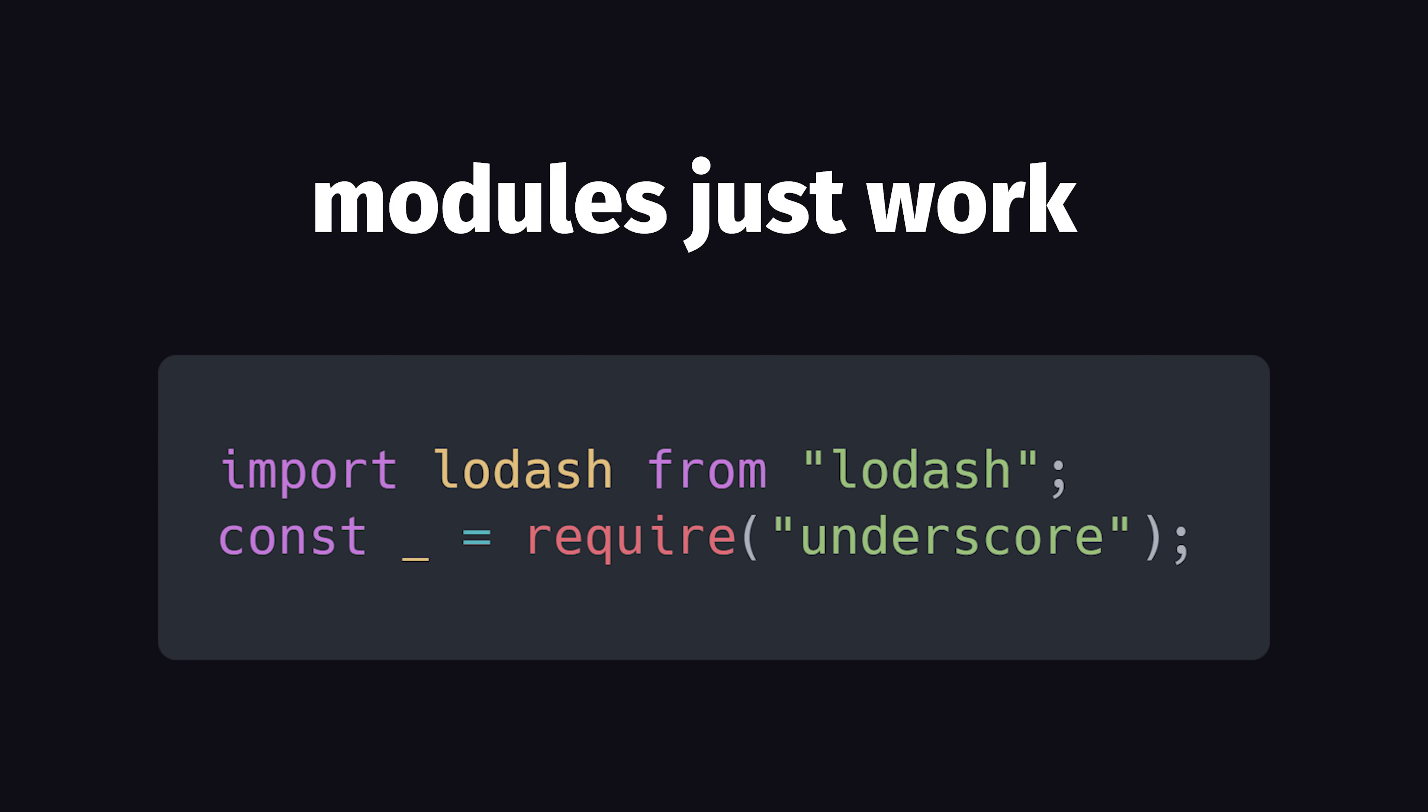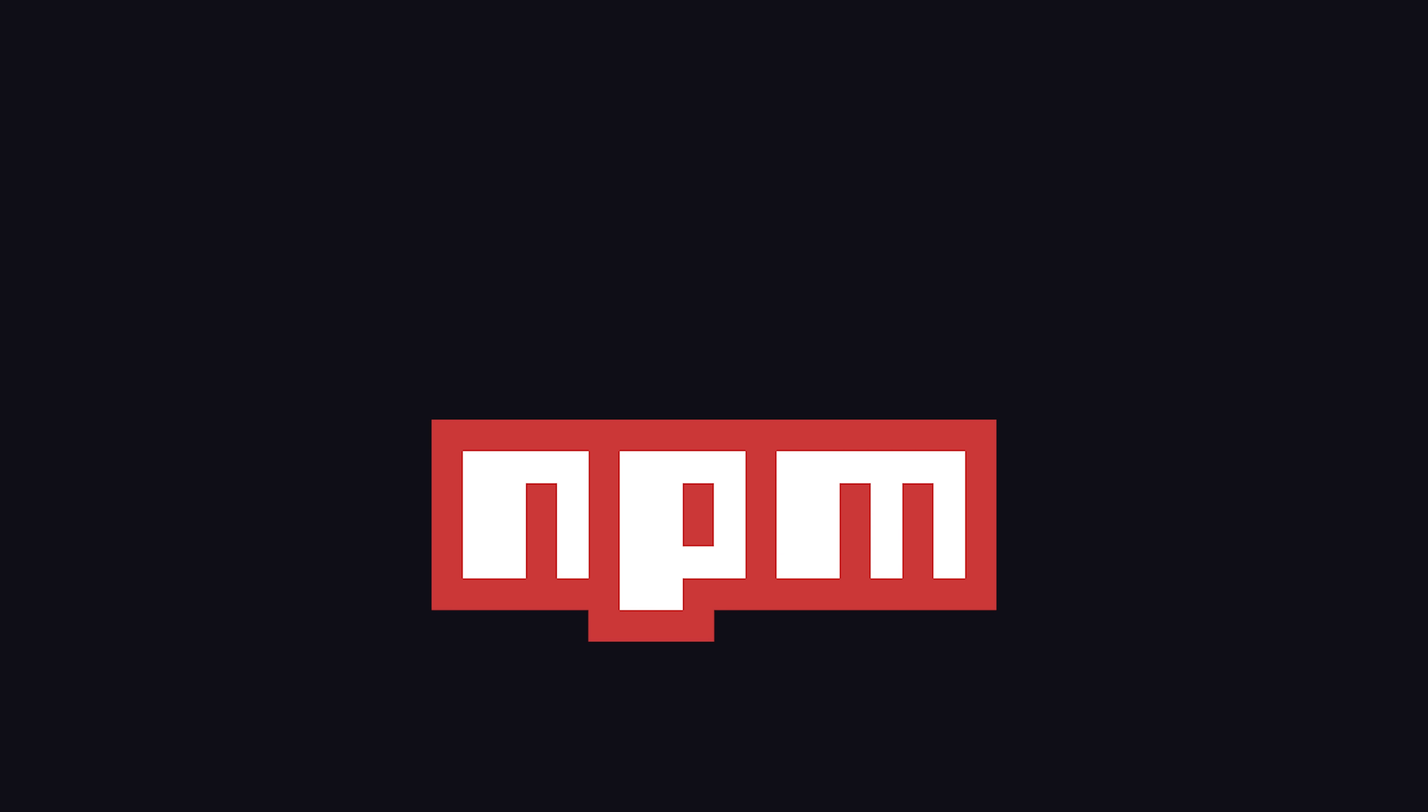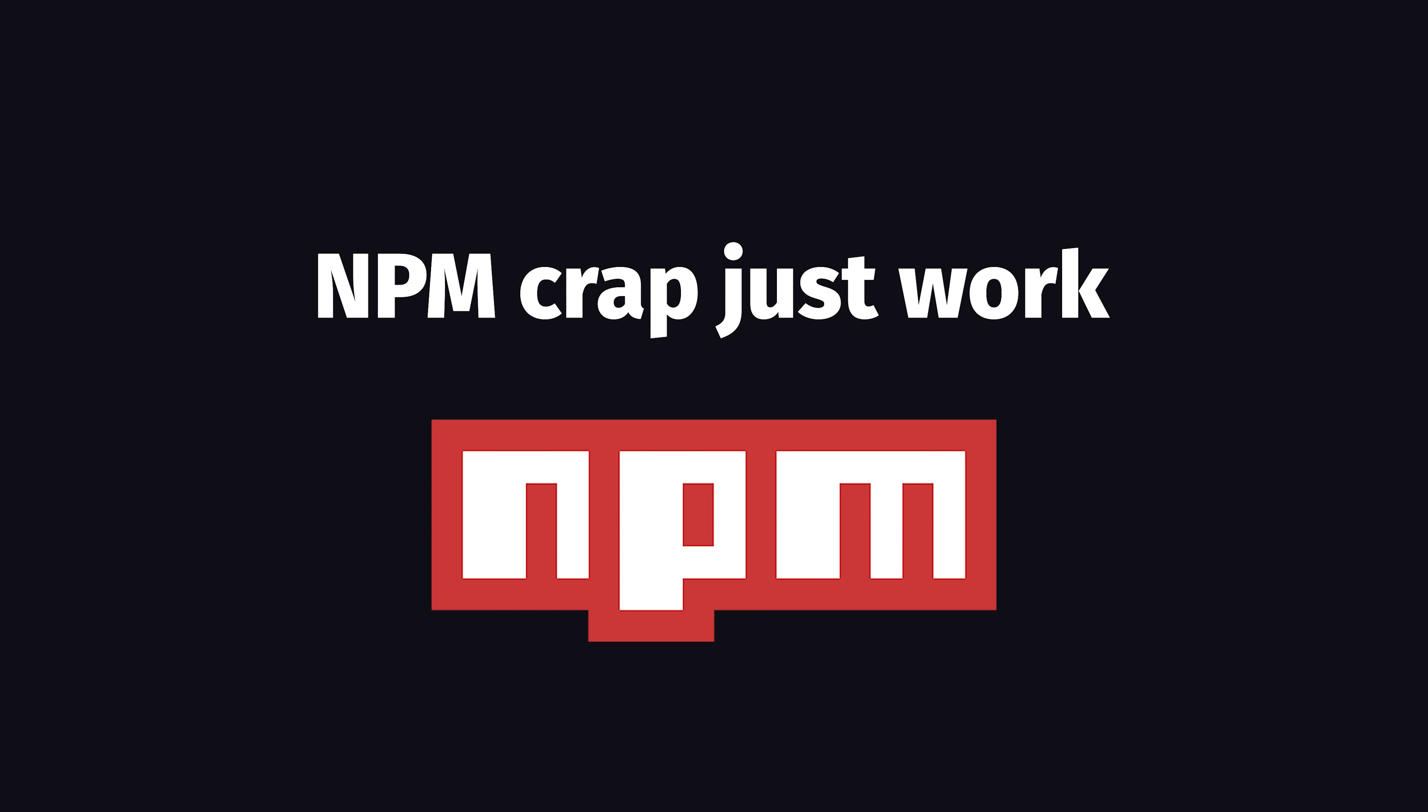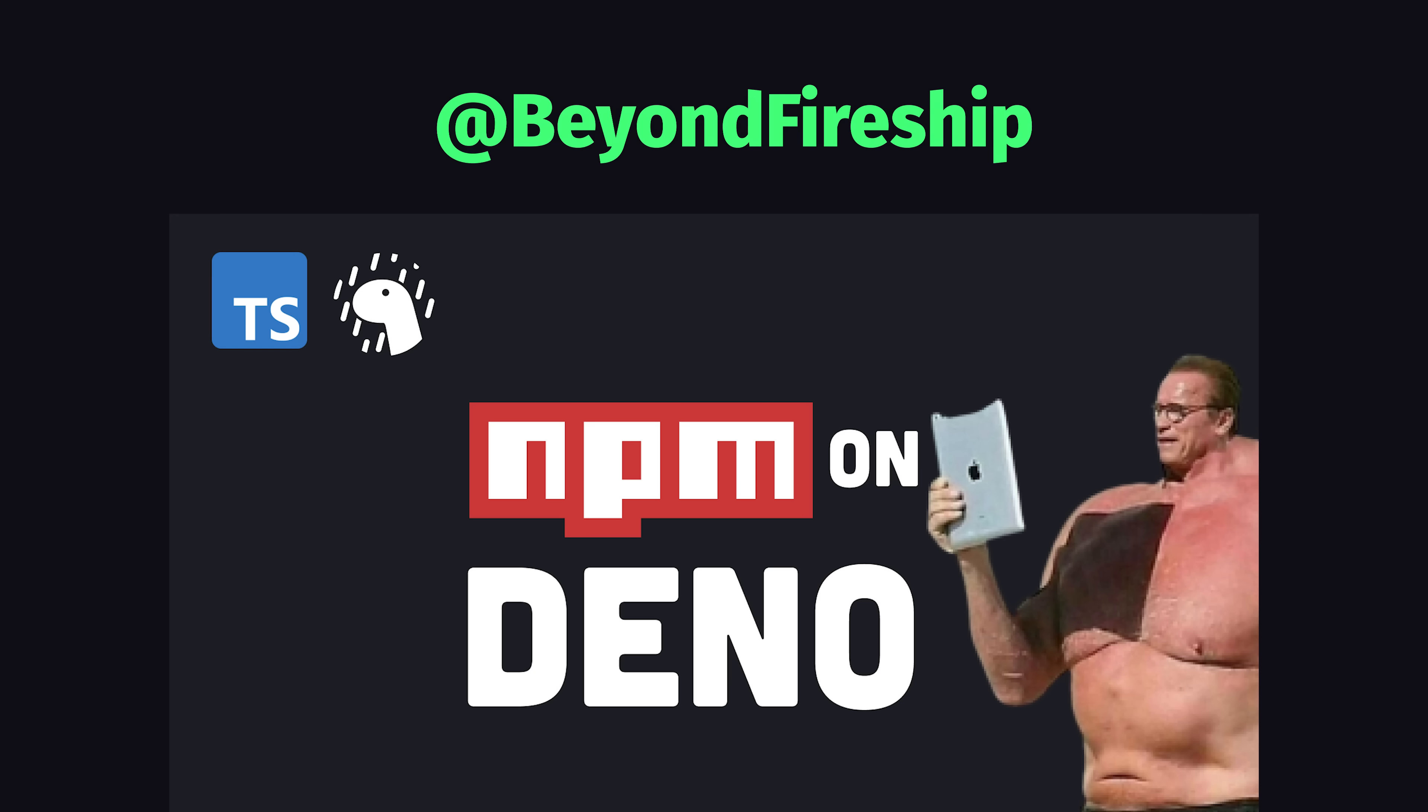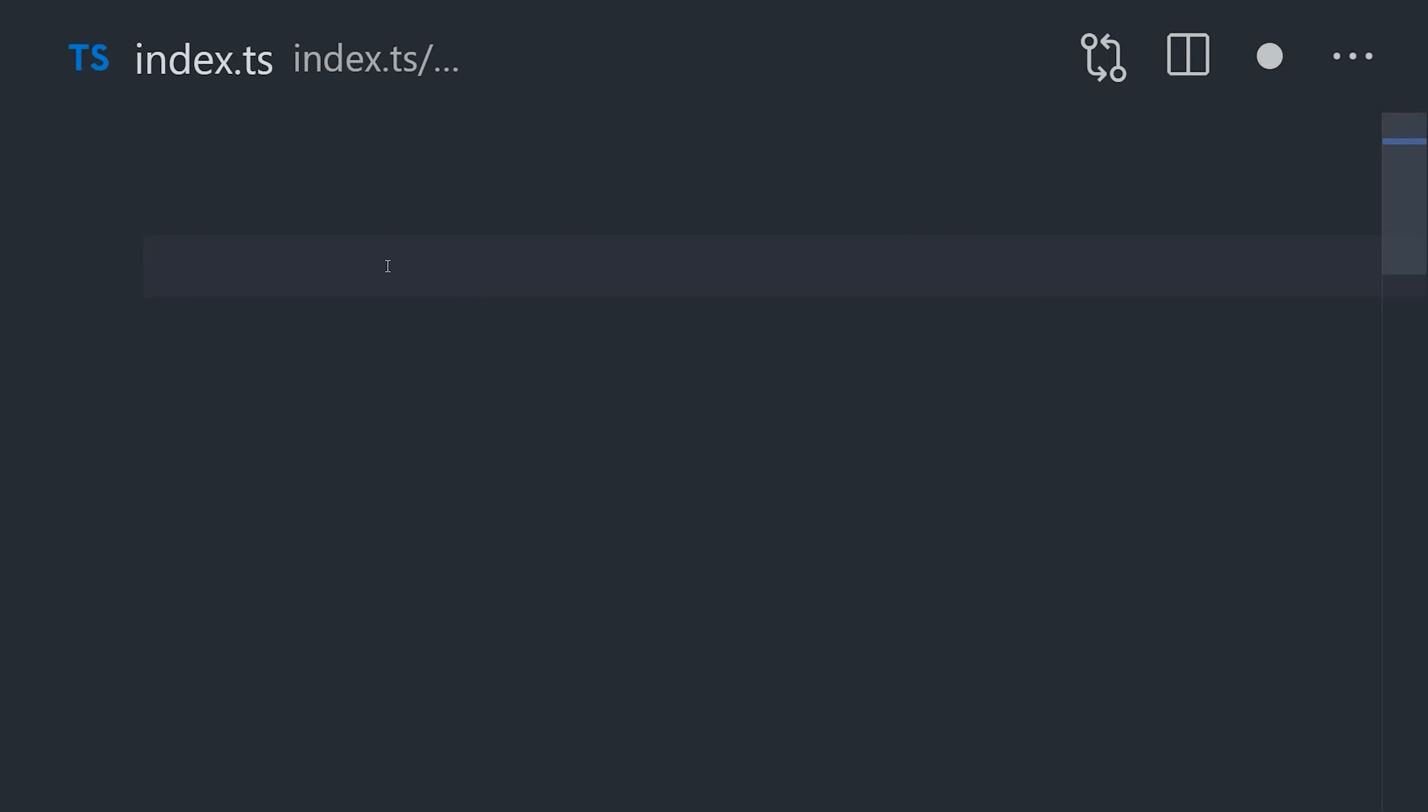but one of the absolute worst things about Node has been the transition from CommonJS to ES modules. What's cool about Bun is that you can just use import and require in the same file, and everything just magically works. And it's compatible with existing Node.js packages, which means you don't have to reinvent the wheel for every little thing you want to implement. Deno also added NPM support as well recently,